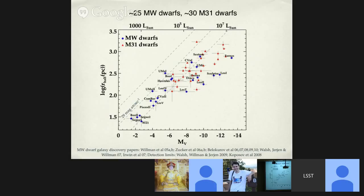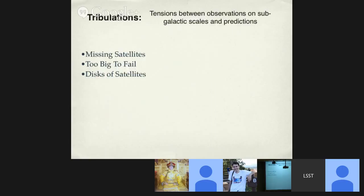A lot of these studies have people spending years writing dissertations on the relatively more luminous companions of the Milky Way because they're interesting in their own right. But in the last decade, apparent tensions between expectations and observations of the universe on subgalactic scales have inspired a focused effort to search for and study faint dwarf galaxies in great detail. These tensions are the missing satellites problem, the too-big-to-fail problem, and the issue of disks of satellites.